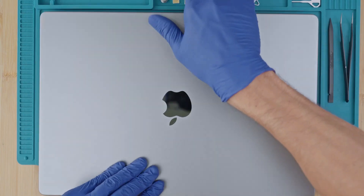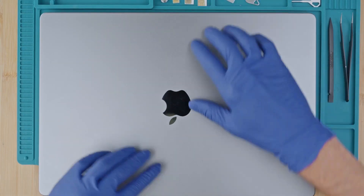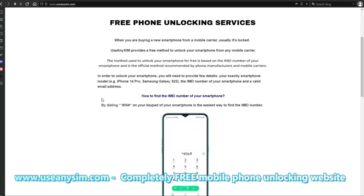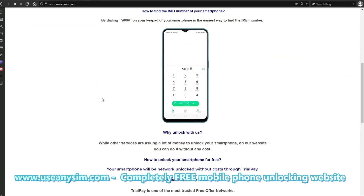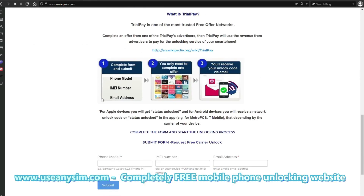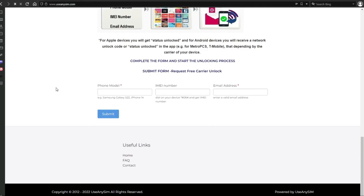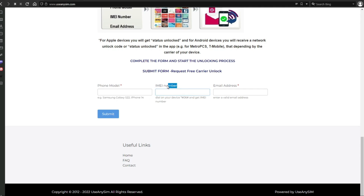Step 2: Grab the computer and go to the following website. Here we will unlock the phone. We have to fill in the form with the brand of your phone — this will work for any other brand as well. Then you're going to write down your IMEI number, the number we got at the beginning of the video.